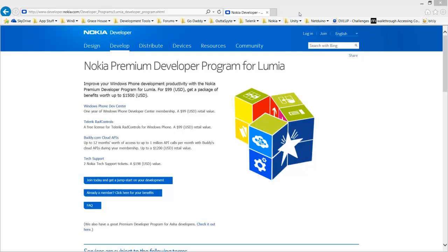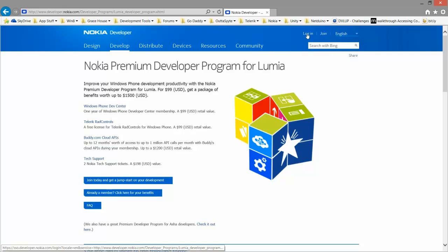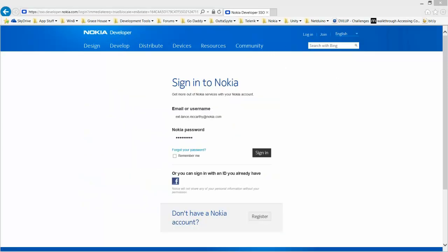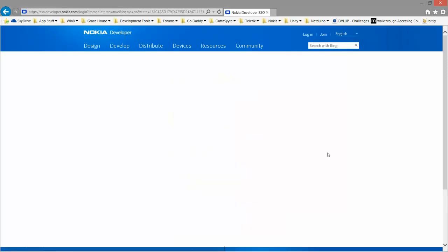Before redeeming the token, go to developer.nokia.com. You want to log in, so you put in username and password, sign in.